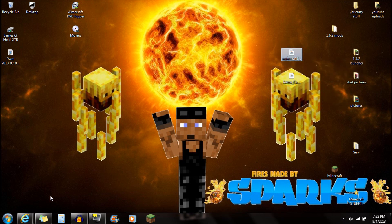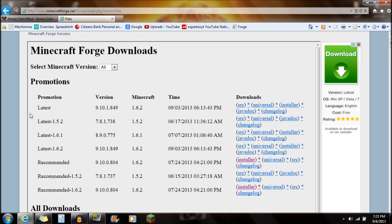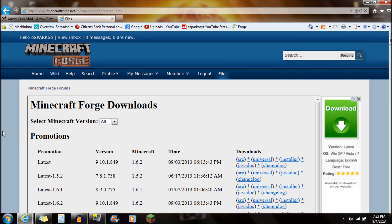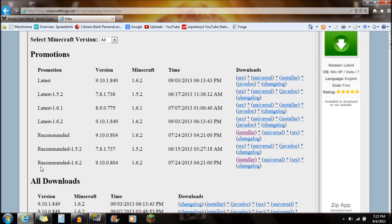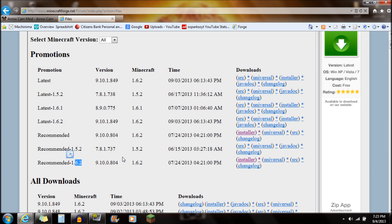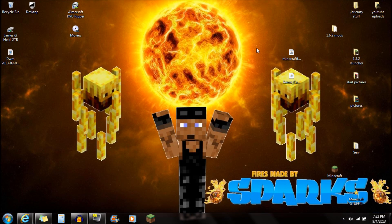The second thing you're going to need is Minecraft Forge. Minecraft Forge is also going to be found in the description below — click on that link and it'll bring you to the Minecraft Forge website. Scroll down to the recommended 1.6.2 version — that's the current version of Minecraft. If it's different, just make sure you download it for the current version. Click on the installer and save that onto your desktop — Minecraft Forge installer right there.